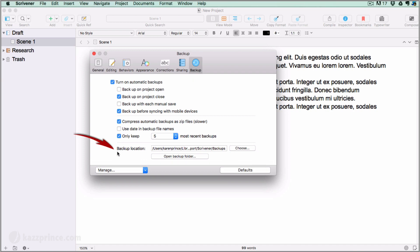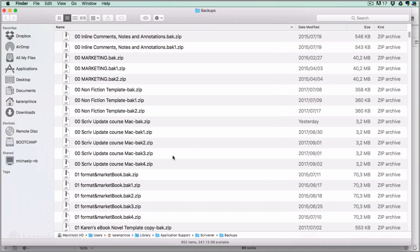Here where it says backup location you can see the path to your backup folder. You can also access it directly if you click on Open Backup Folder. You'll be taken directly to the folder where Scrivener is storing your backups and you can track the folder's path in the path bar.